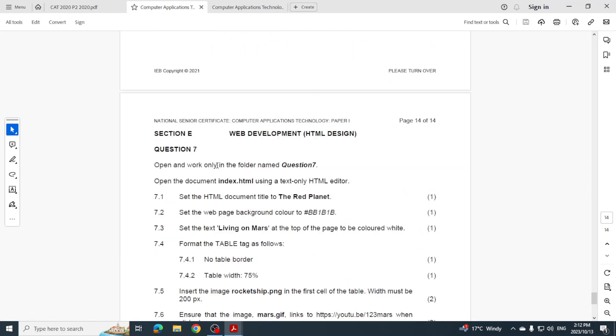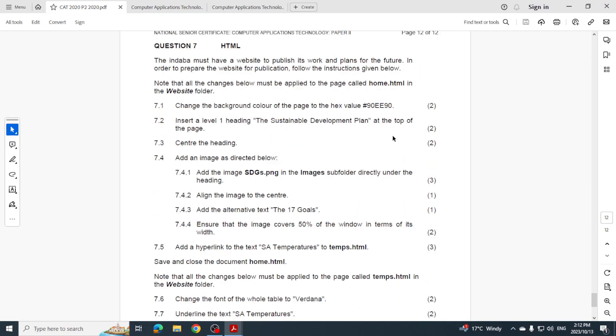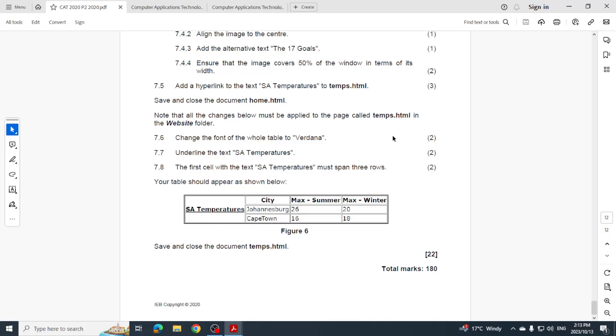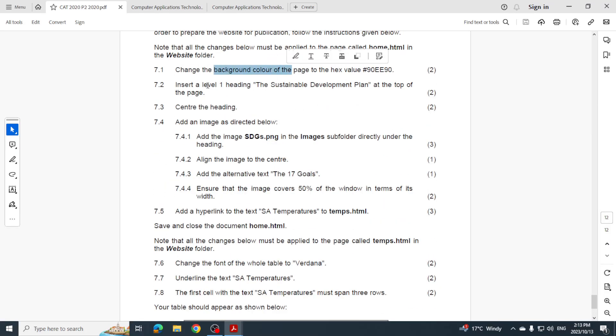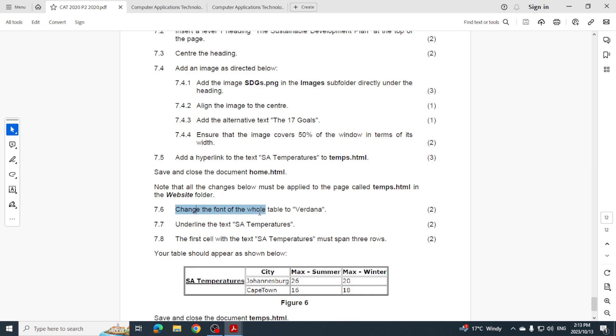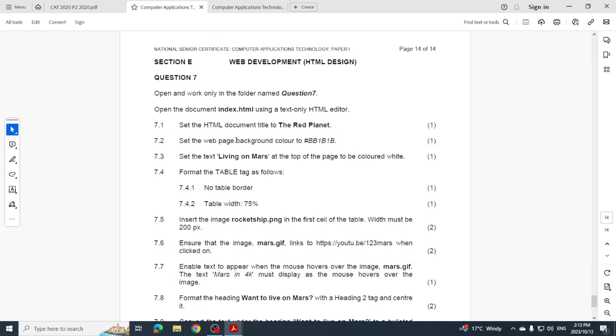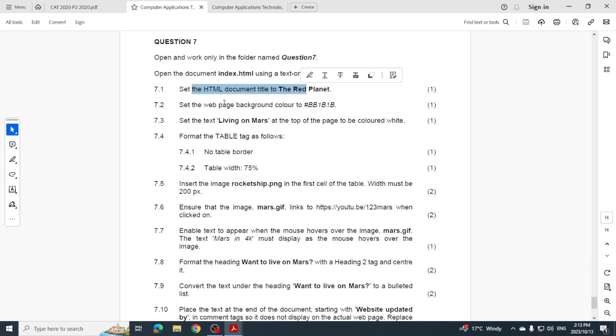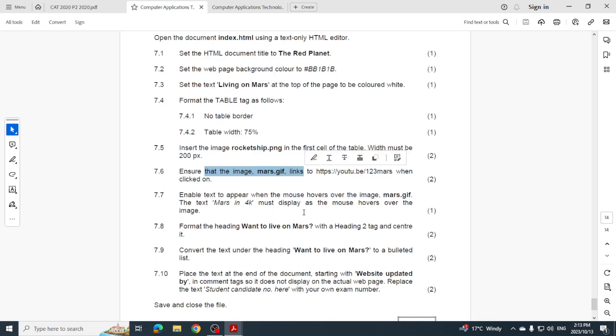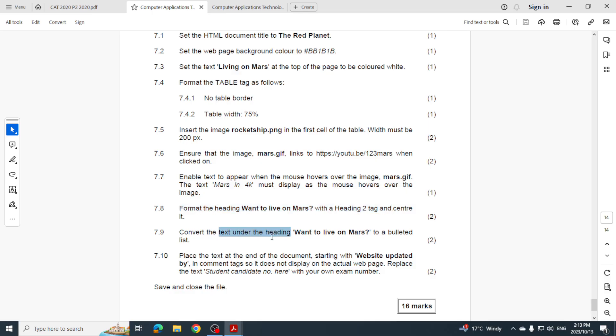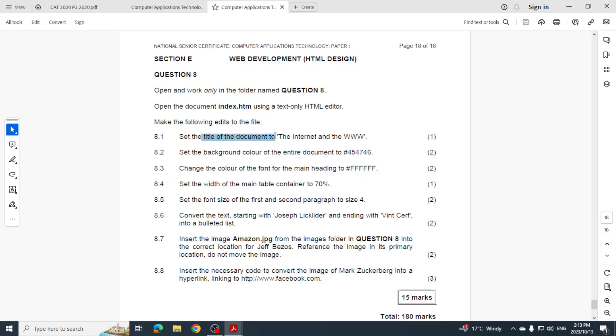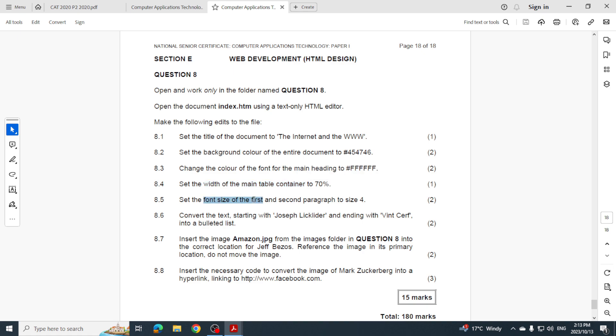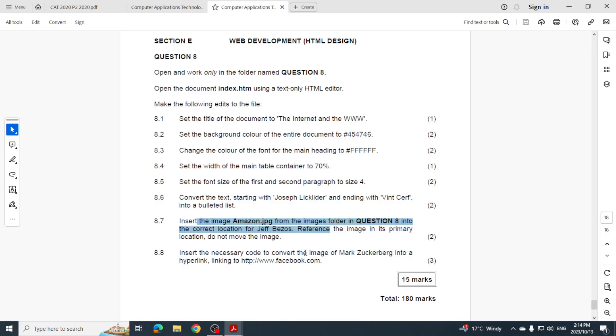And the last one is HTML. So let's have a look at 2020. In 2020 what did they want us to do? Because it's usually about 20 marks or so. So changing the background color, level one heading, centering the heading, adding an image, adding a hyperlink, changing the font, underlining certain text. And then obviously your table as well. 2021 what did they do? Document title, page background color, formatting the table, inserting an image, a hyperlink, a heading, a bullet list. So we can see that trend. Look here again - title, background color, color of the font, width of the table, font size, bullet list. A hyperlink as well - no sorry, inserting an image. And there we go.